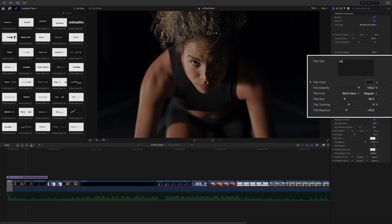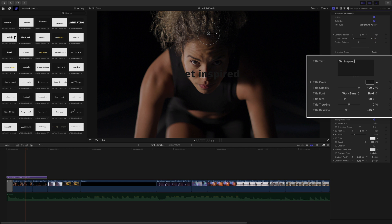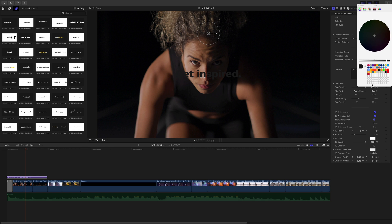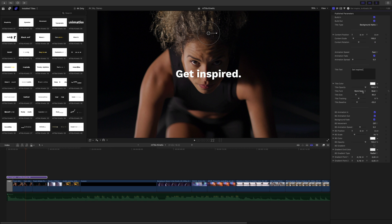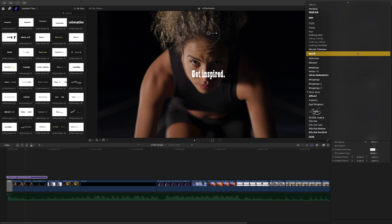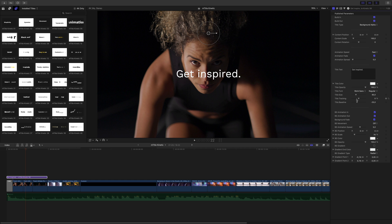The following section is for the text parameter where you can modify the content, the color. Here, I will switch to white. Of course, you can modify the font, the size, the tracking, and many more parameters.